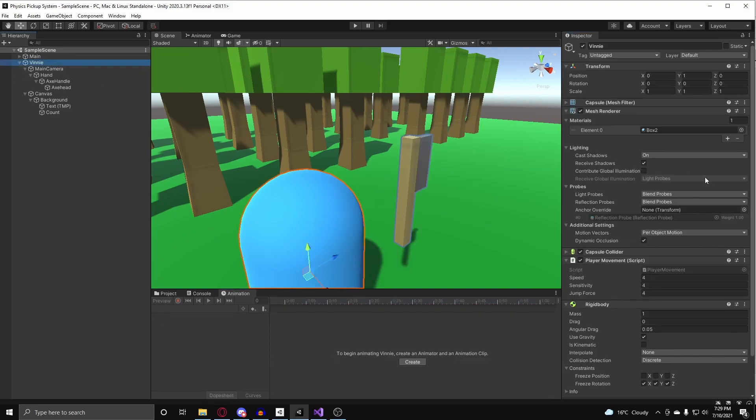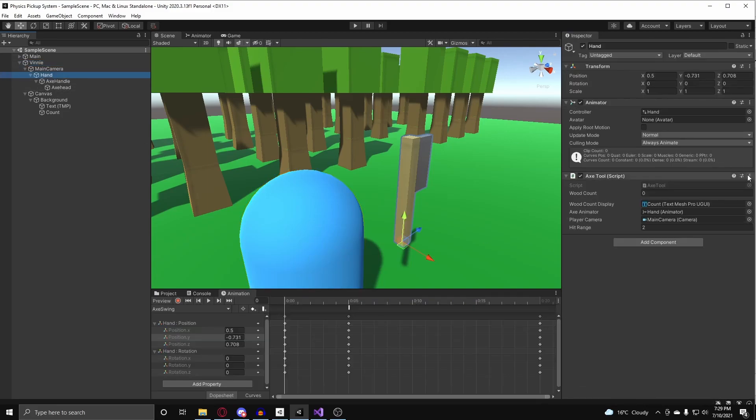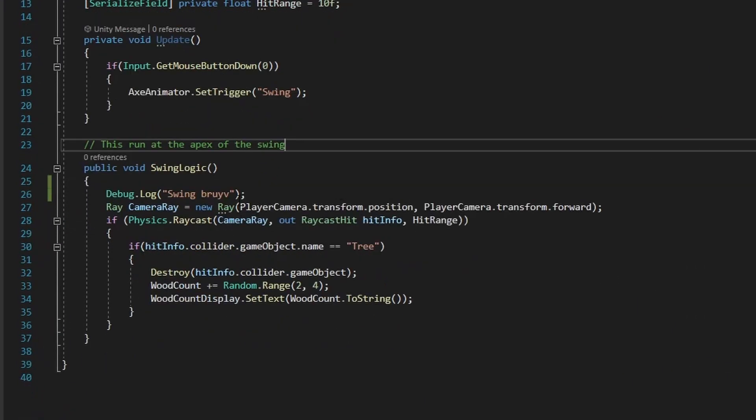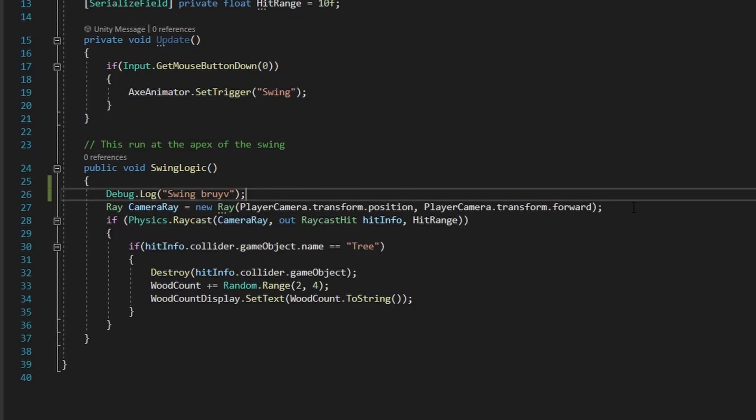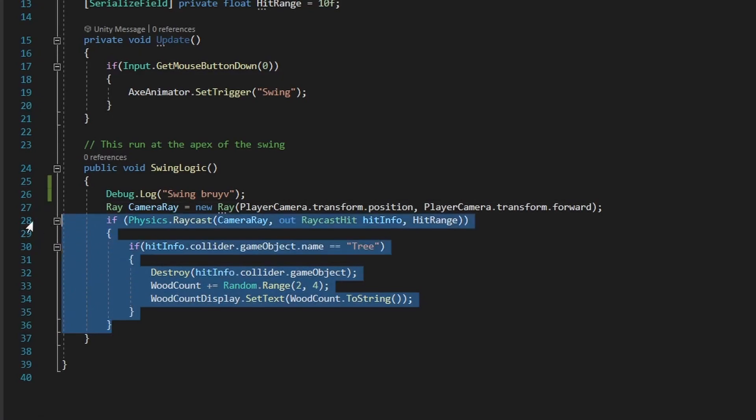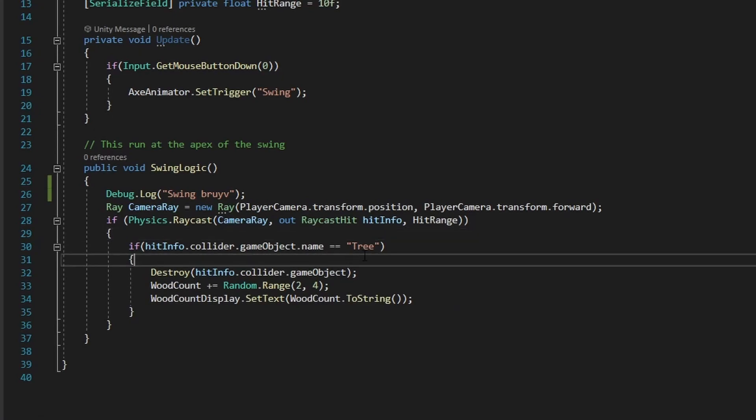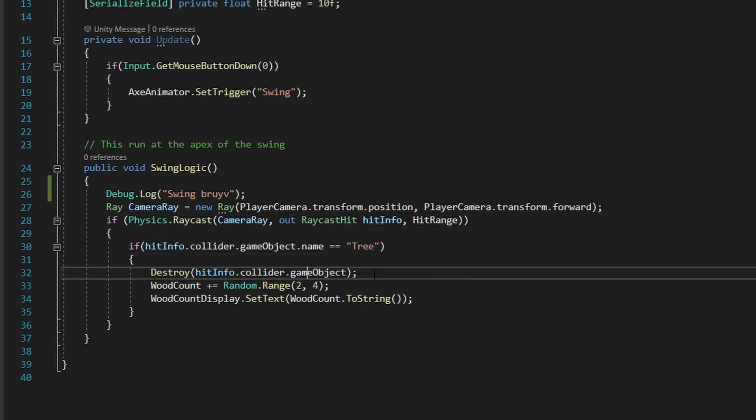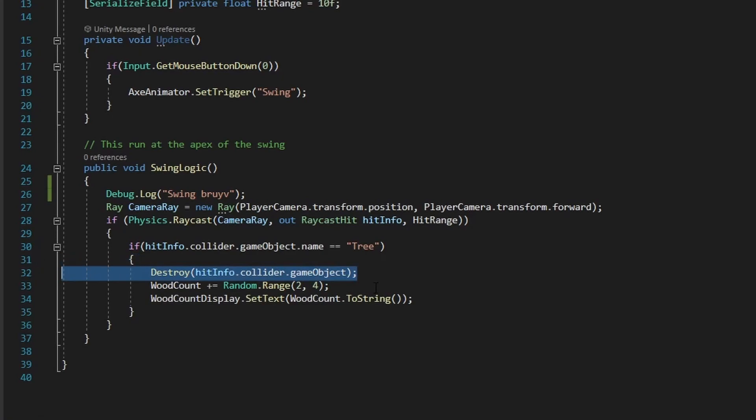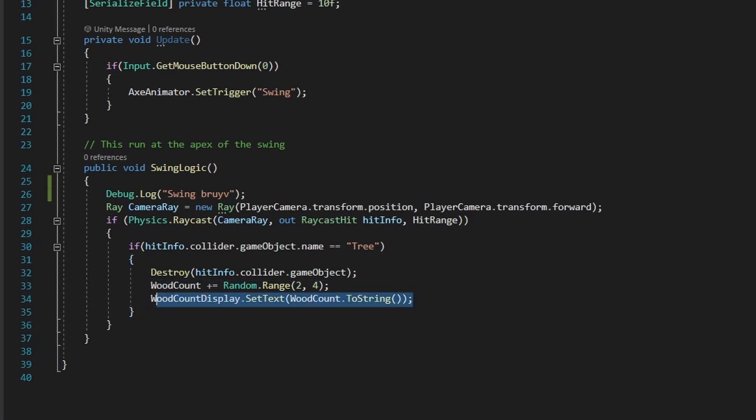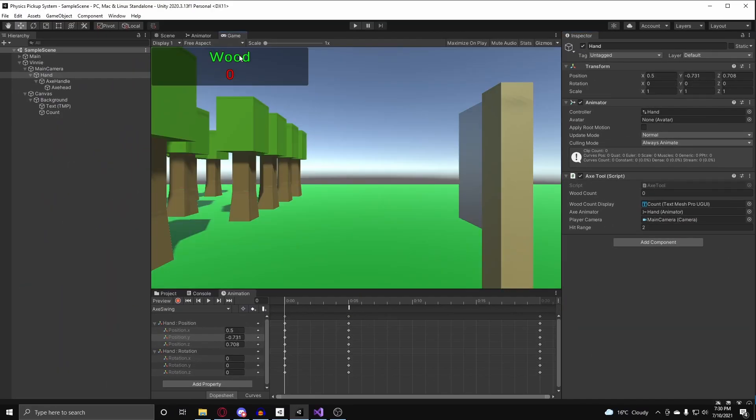And if I go into the axe tool class here, the swing logic just says swing brave. And it creates a ray from the player's camera that starts at the player camera, and it goes at the forward vector of the player camera. And it shoots a ray cast with a range, and if the hit object that is collected from the ray is named tree, it will destroy the tree ray. It will add a random value of around 2 to 4 to the wood count, and it will display the wood count to the text at the top left here.